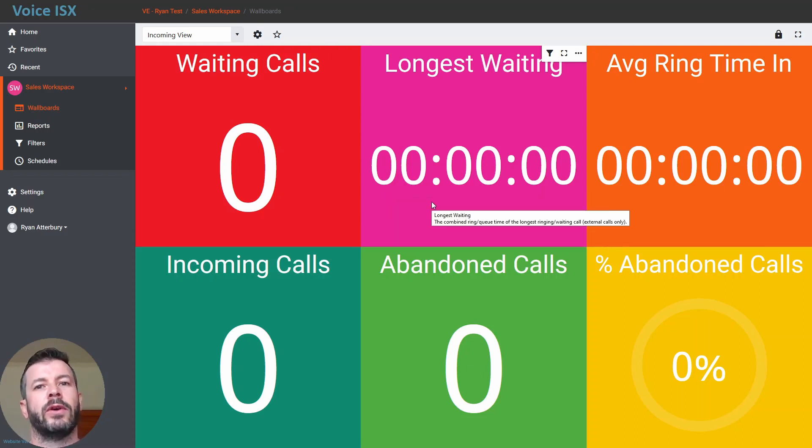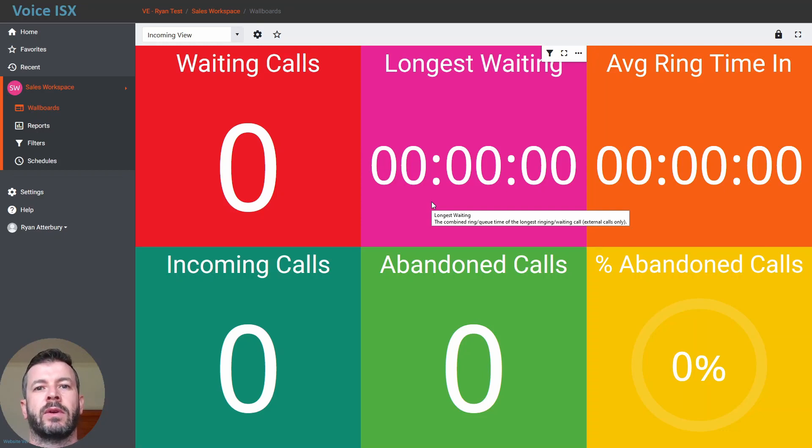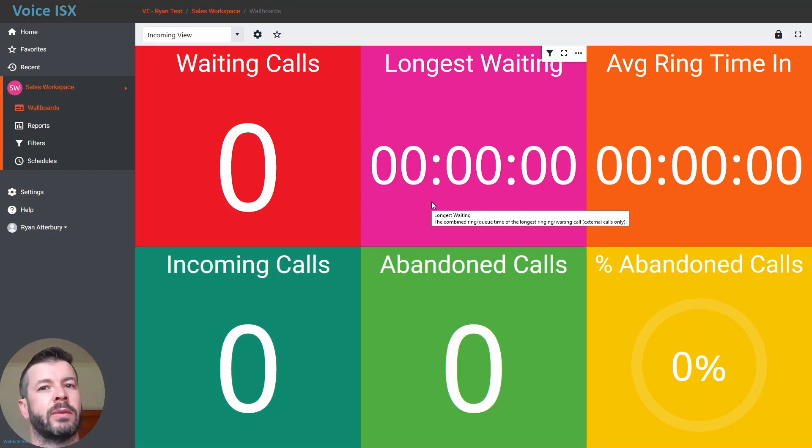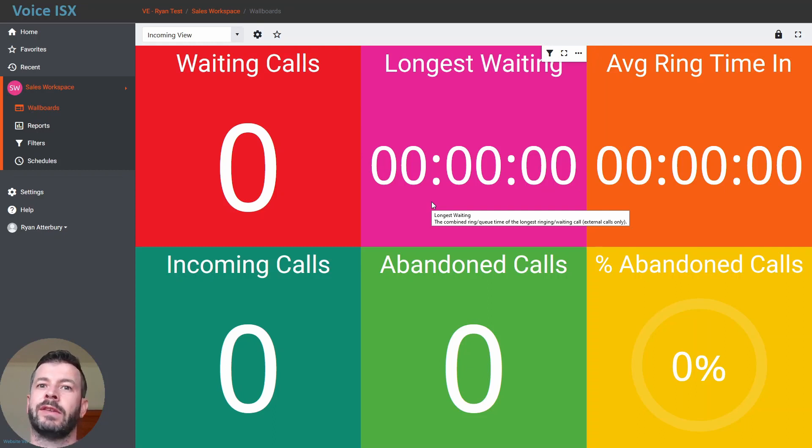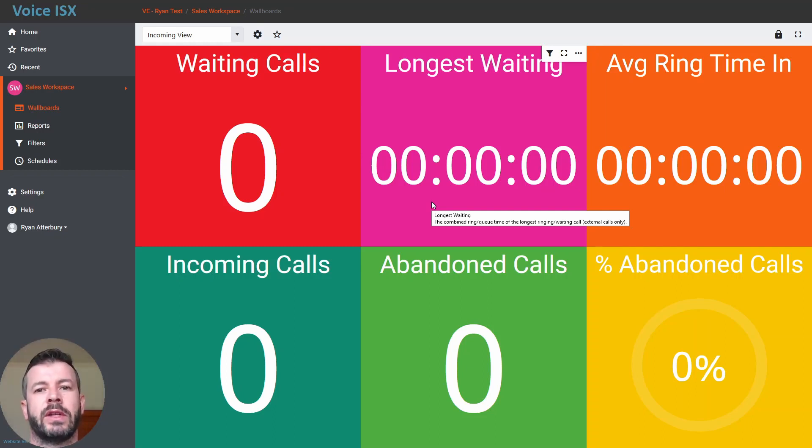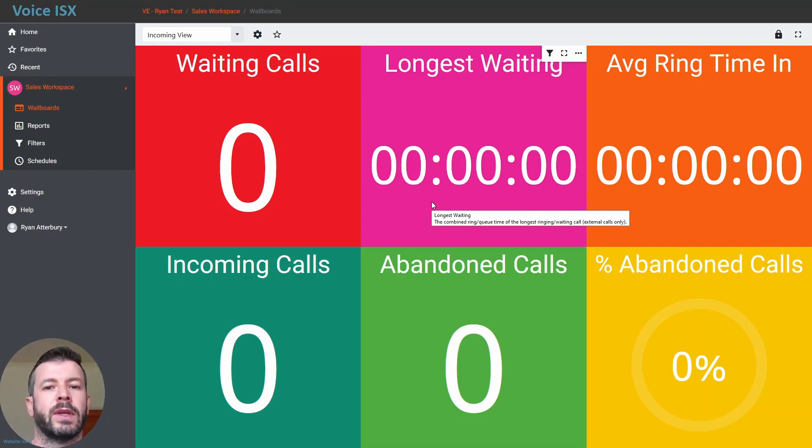Now wallboards are only available to users that have got the supervisor rights for real-time reporting. So if you don't have the ability to see the wallboards tab on the left, do contact your administrator so that they can enable the correct rights for you.